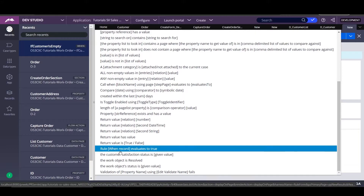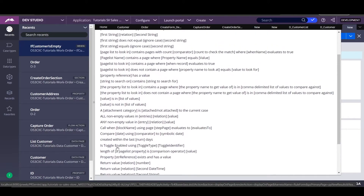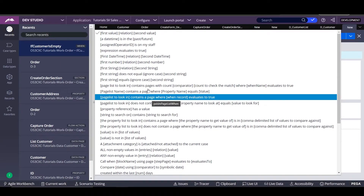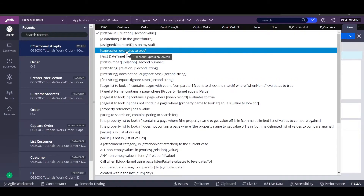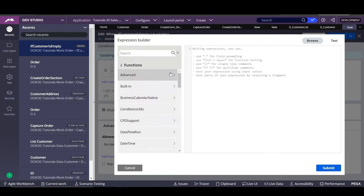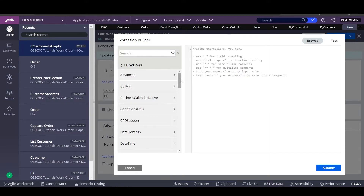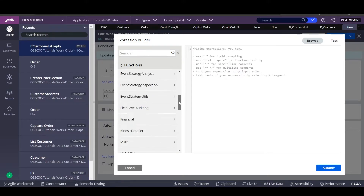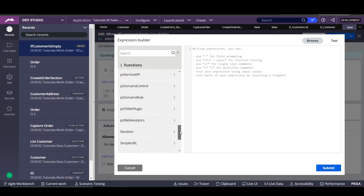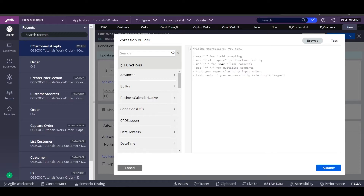We can call another when rule using the function over here. We can also evaluate datetime properties. We can build expressions — this is a cool thing because if we want to build an expression, it's not like the simple one we saw before; this one has more complex functions. Here we have a bunch of them, all built in Java. Pega is really flexible in that sense.